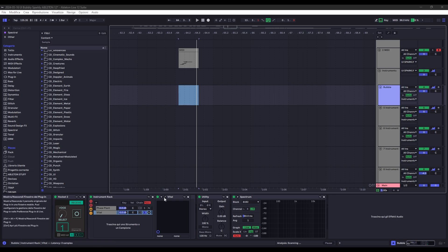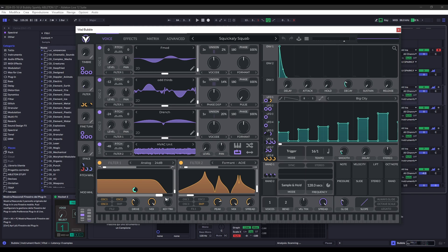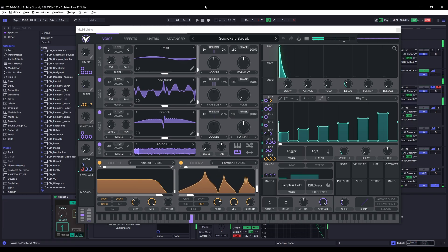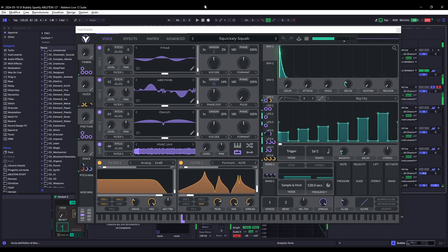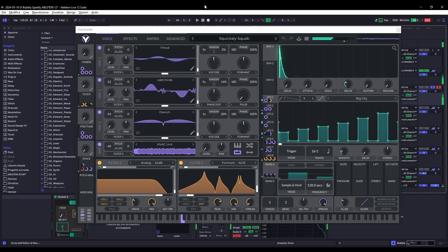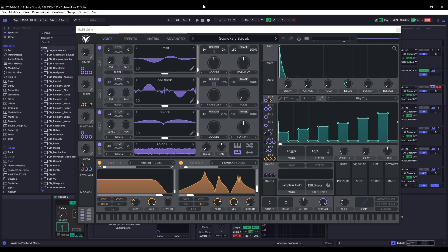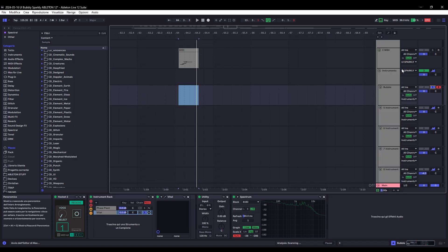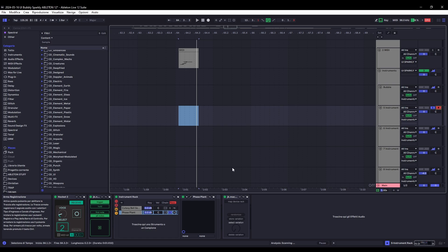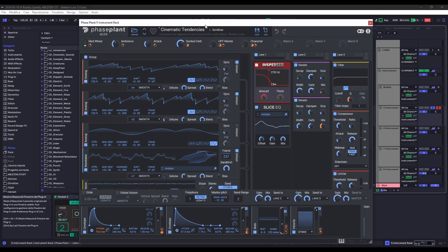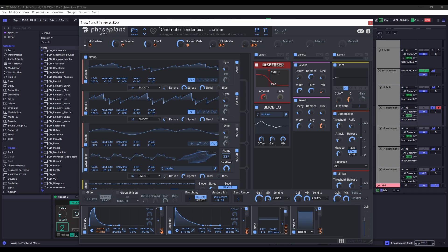The first patch is just a Vital preset I didn't make. As you can see it's barely randomized. Second patch, again a Phase Plant patch, this is done by Solid Tracks.